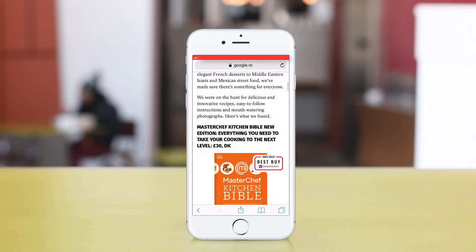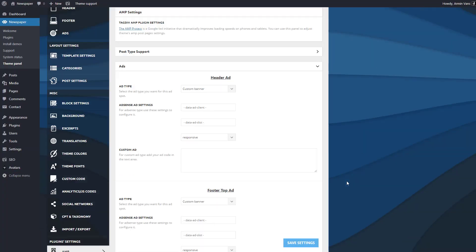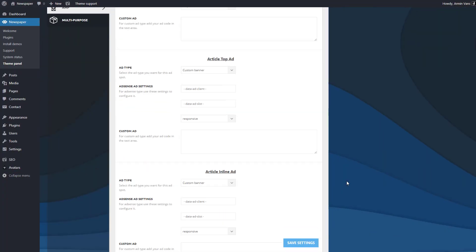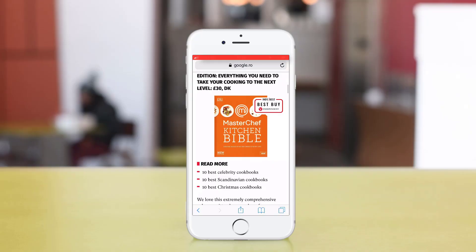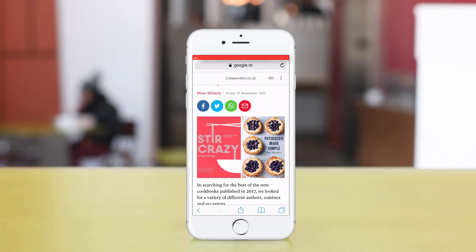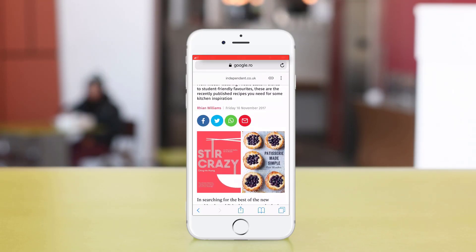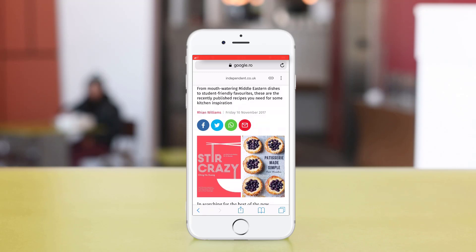You can show up to five ads: header, footer, and three inline ads in the articles. Moreover, you can even use non-AdSense ads like custom HTML banners. Next, I'll show you how to customize an AdSense ad for the AMP version.